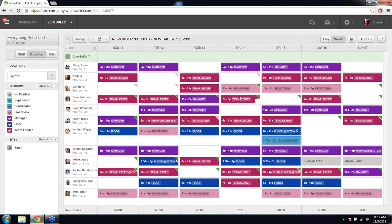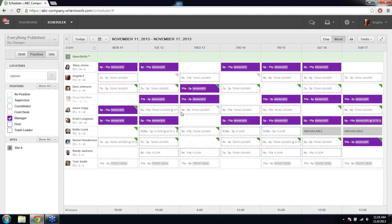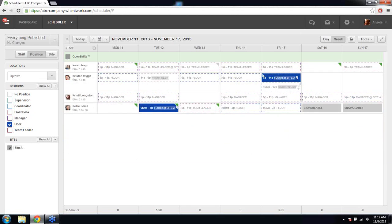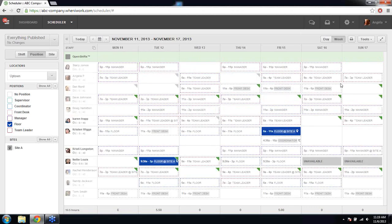Morgan asks: the grid is people and shift focused — is it possible to set up position or sites on the x-axis of the grid? Unfortunately, there's no way to custom edit how the schedule grid is laid out. The best way to view by position is to use the position filter. You can create a manager schedule from there or schedule by position. You can also schedule by site — clicking a site will show only employees who can work that site, and you can toggle to see your whole employee list.